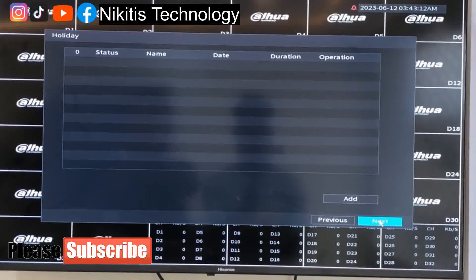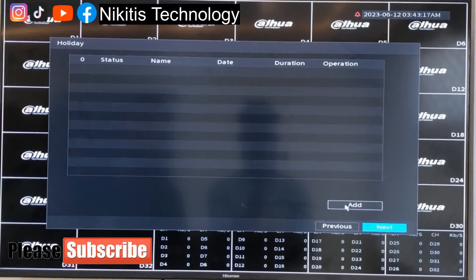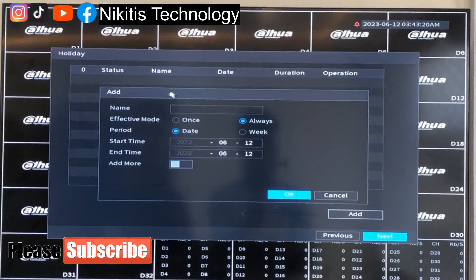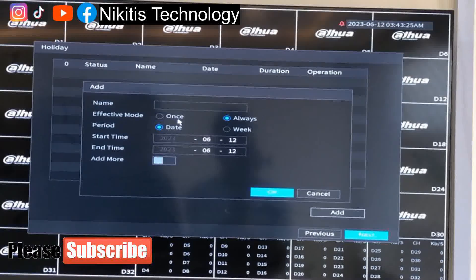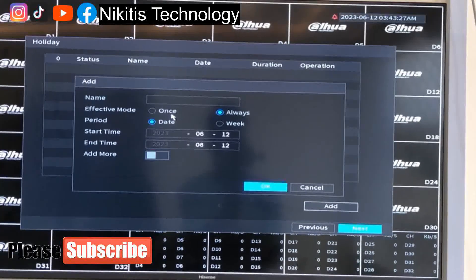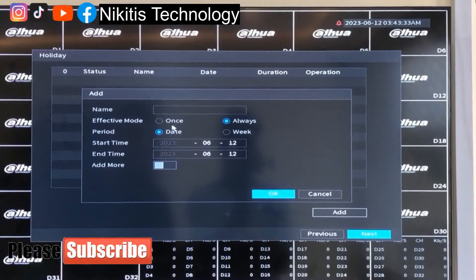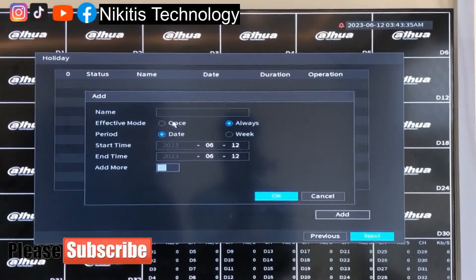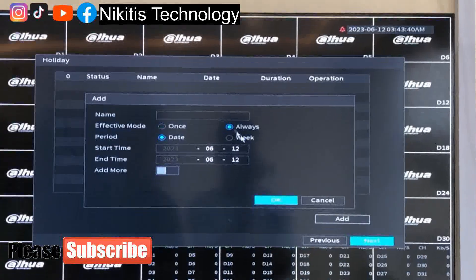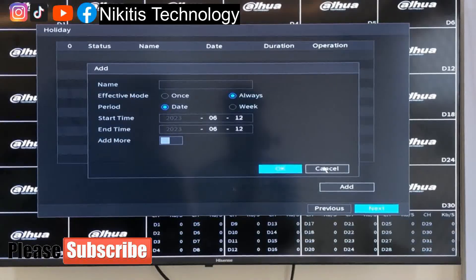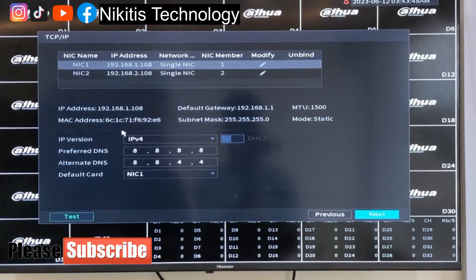This section covers added features for the NVR. This NVR has an added feature whereby you can set up a holiday schedule for the NVR to rest. You can set the period and time — either once or always — and after a particular time the NVR will go into a hibernation or resting mode. I'm not setting it up in this video, so I'm canceling it and moving to next.